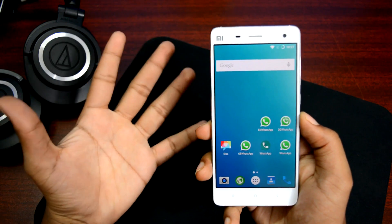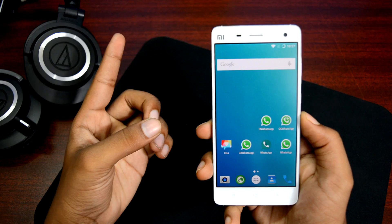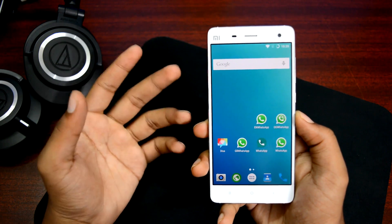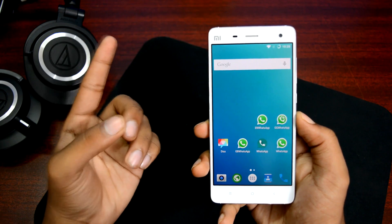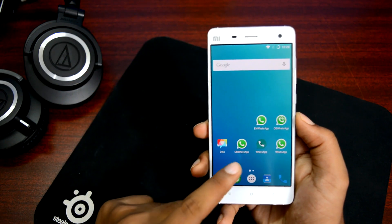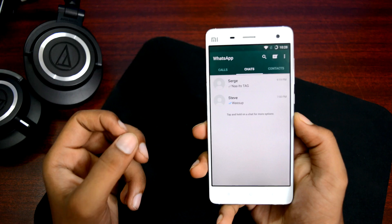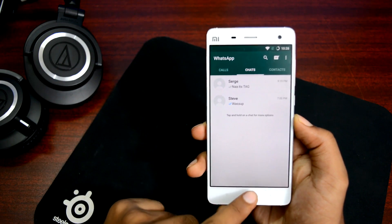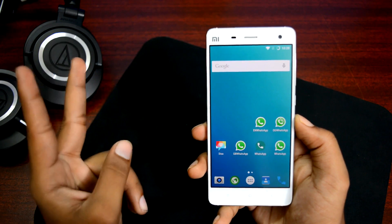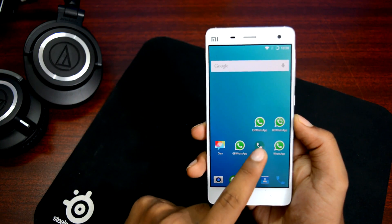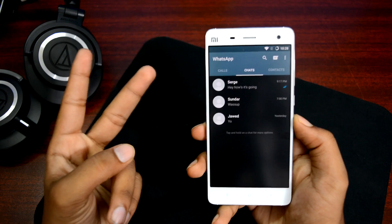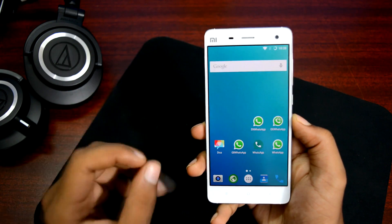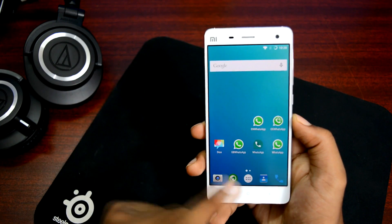Before we get started, let me show you each one of these WhatsApp accounts. Number one on the list is GB WhatsApp — if I open it up, that's WhatsApp account number one, fully functional. The second WhatsApp account, if I open it up, is running on a dark theme — again, fully functional.